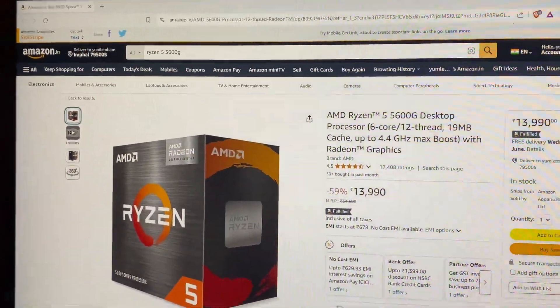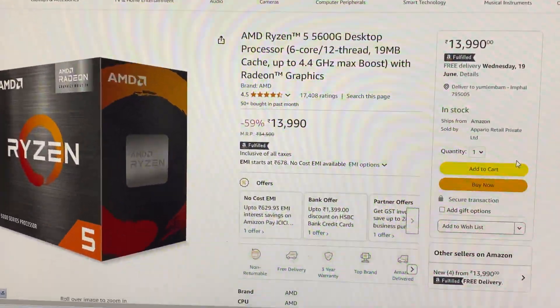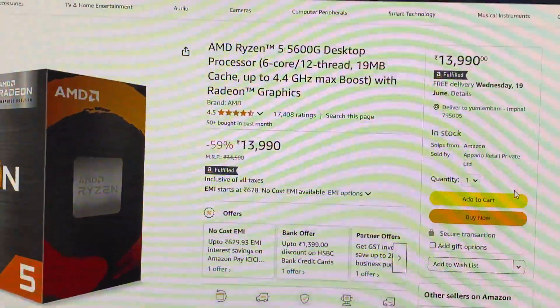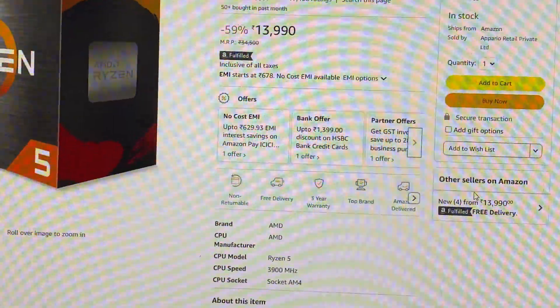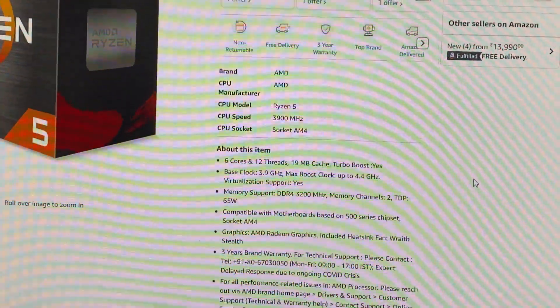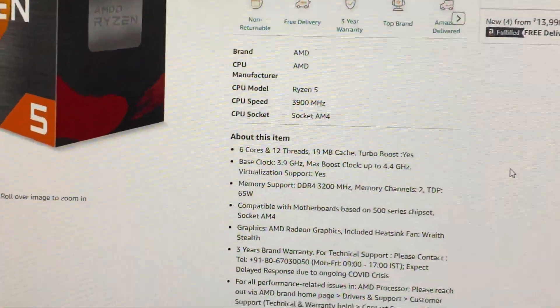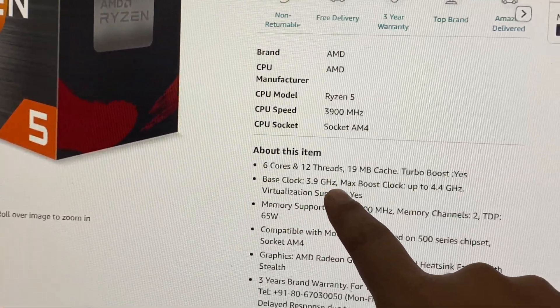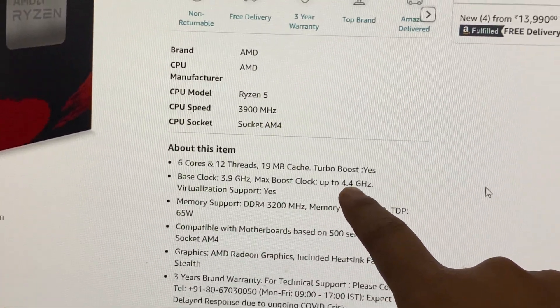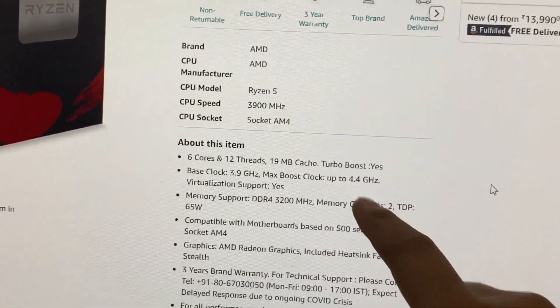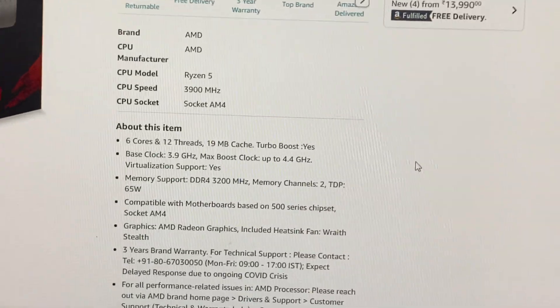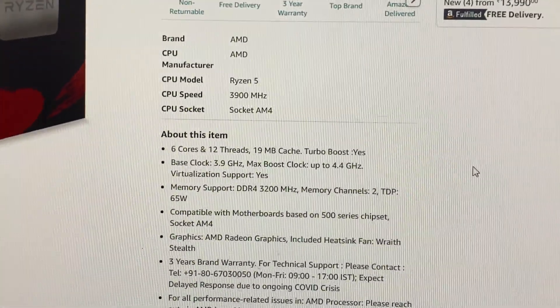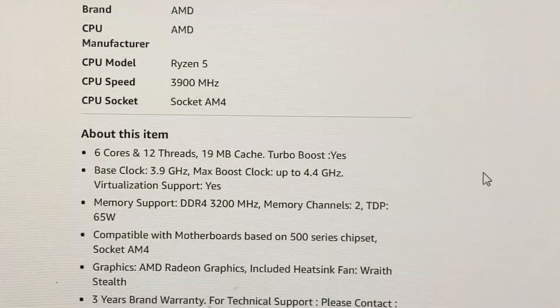First, open your browser and head to Amazon to check the information on the Ryzen 5 5600G. Here, you'll see that the base clock is 3.9 gigahertz, and the max boost clock is 4.4 gigahertz.